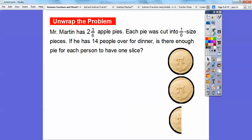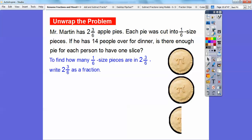Let's try a problem. Mr. Martin has 2 and 3 sixths apple pies. Each pie was cut into 1 sixth size pieces. If he has 14 people over for dinner, is there going to be enough pie for each person to have one slice? We're going to find out how many 1 sixth size pieces are in 2 and 3 sixths by writing 2 and 3 sixths as a fraction.